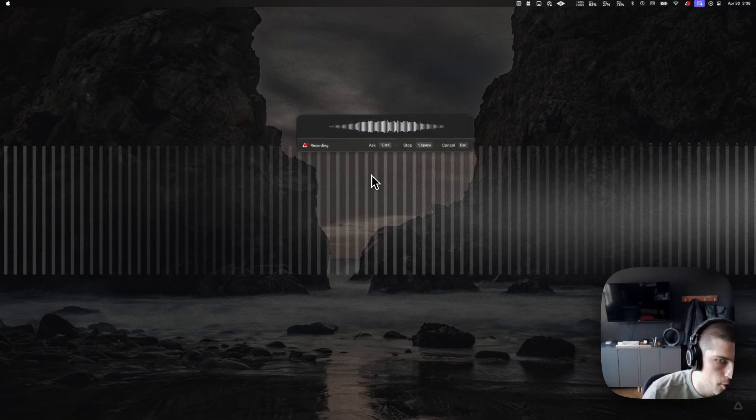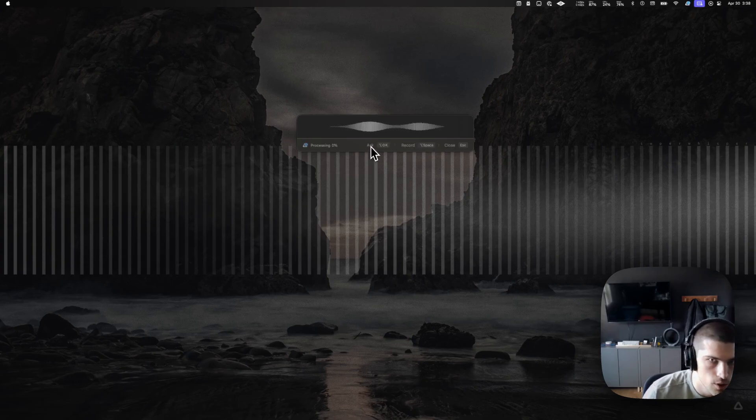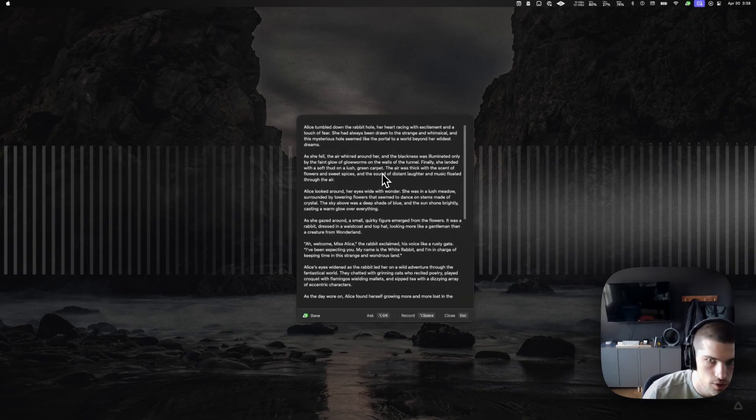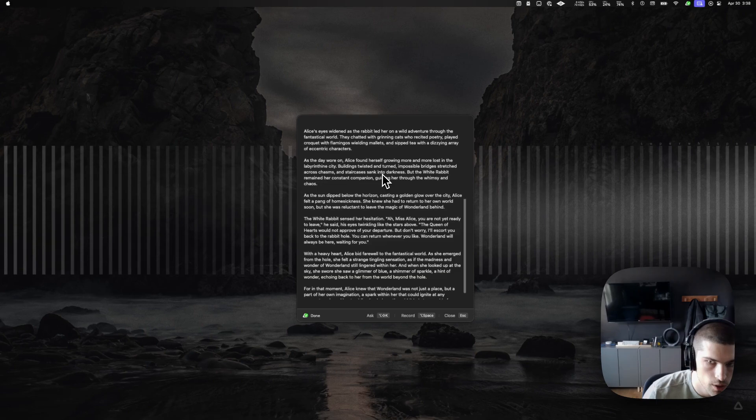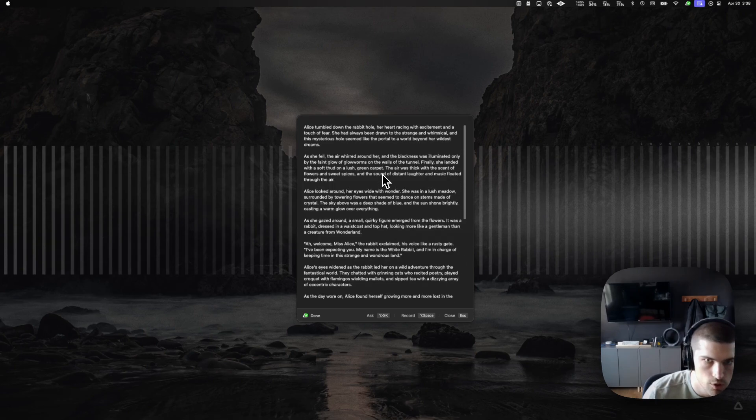Write me a short story about Alice in Wonderland. And we'll see here as well, the output is incredibly quick and we can actually scroll the output, which is a new feature in Super Whisper as well.